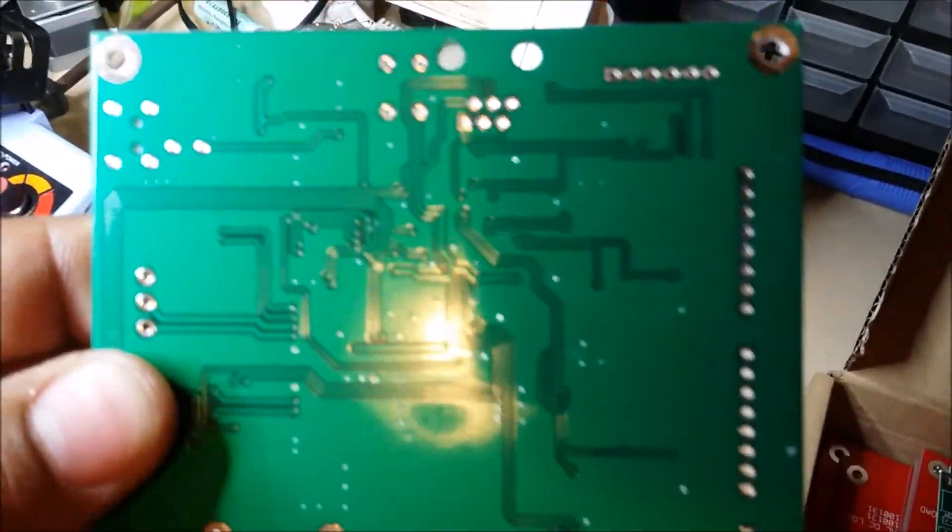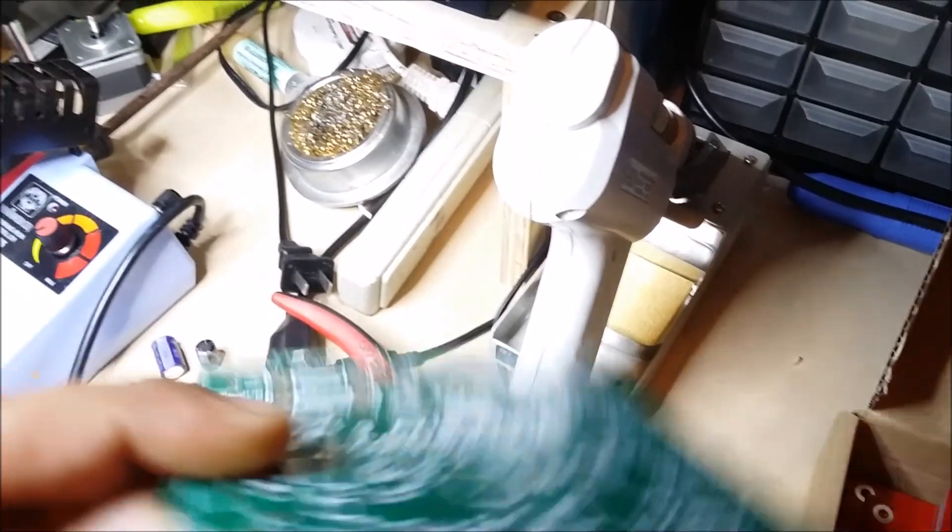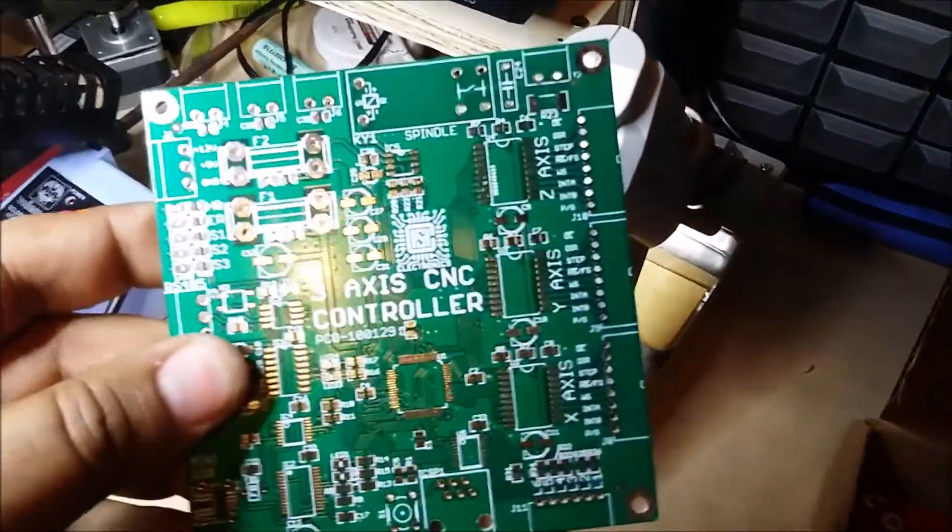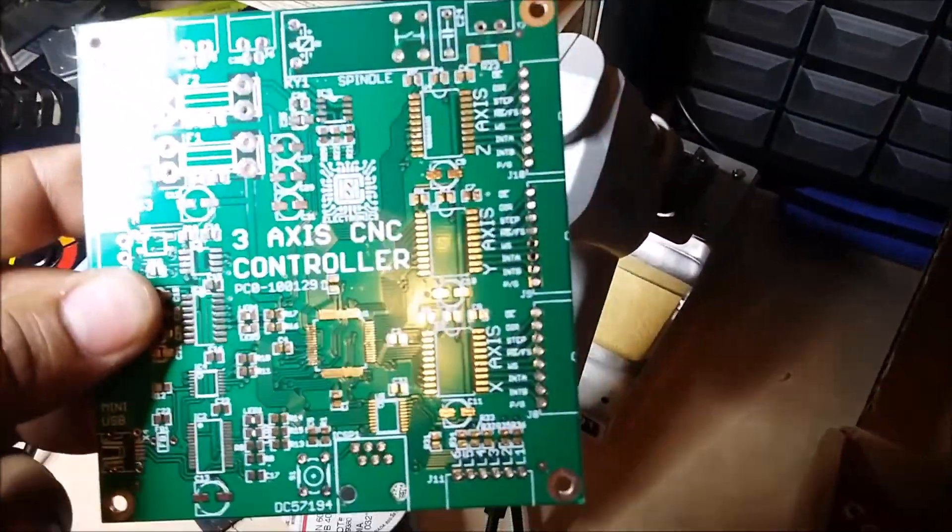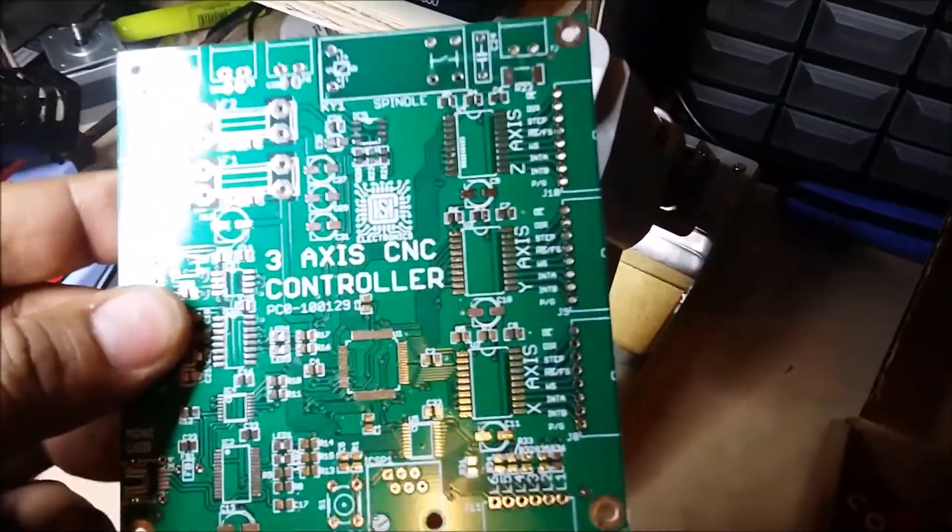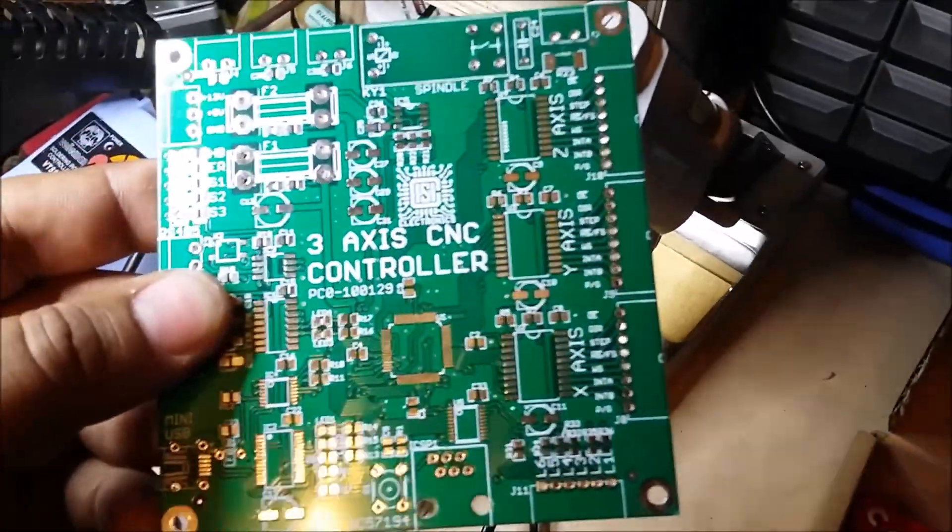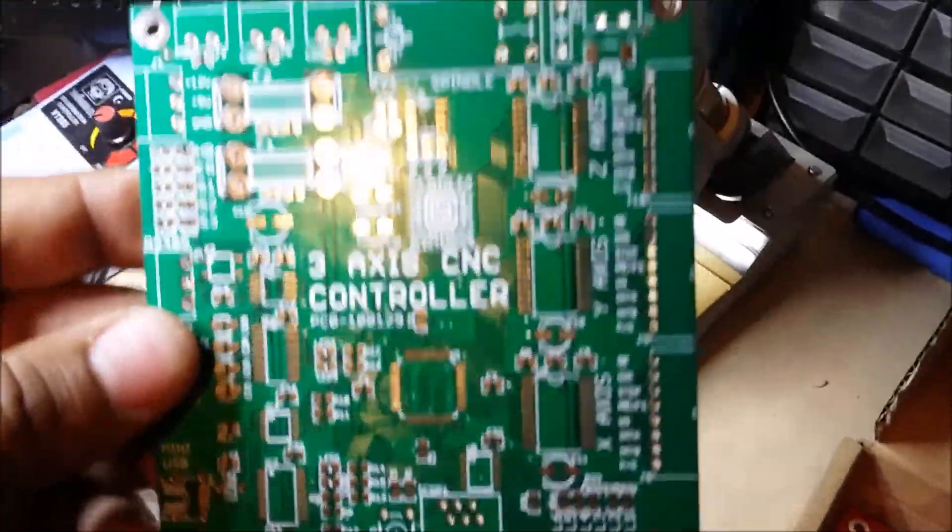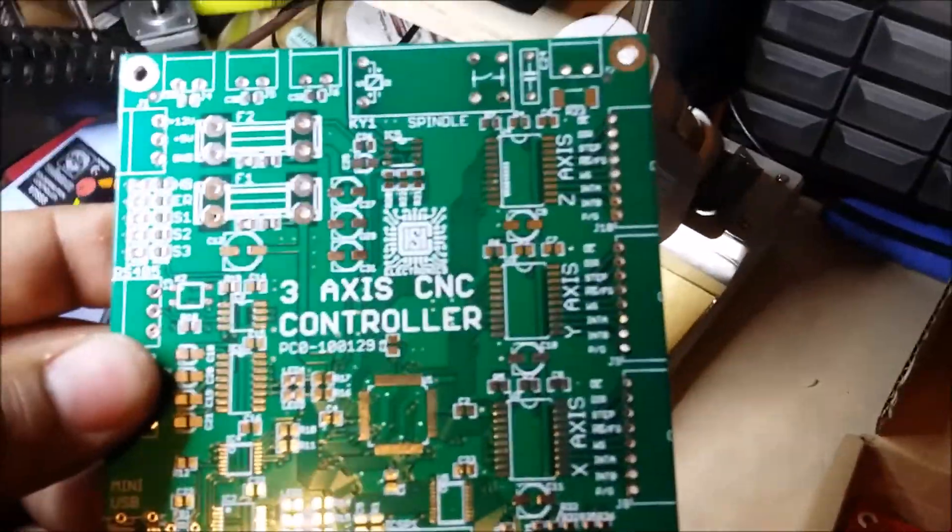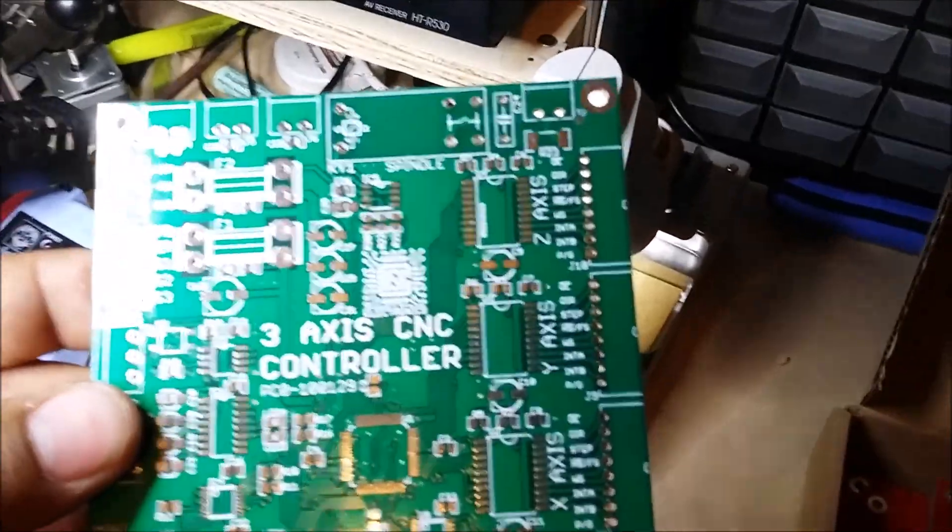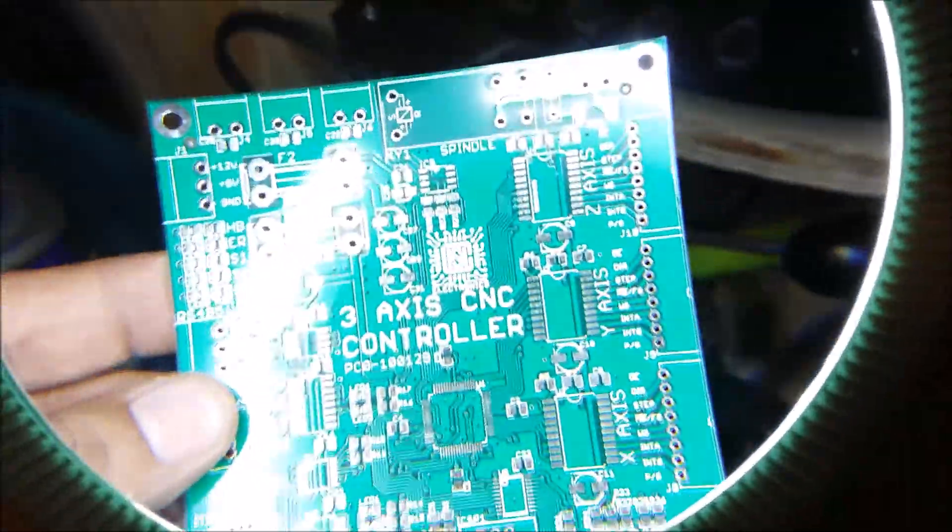If I can get this to focus right. This one is my 3-axis CNC controller that I haven't assembled yet, but we will get done one of these days. Let's see if we can get a better view underneath my magnifying glass here and see what we can find.